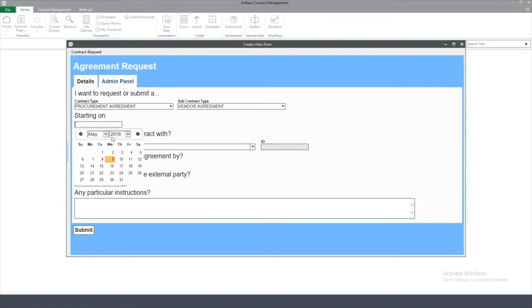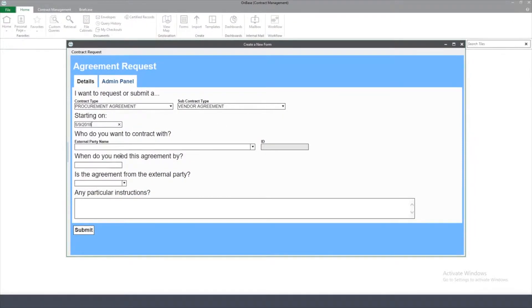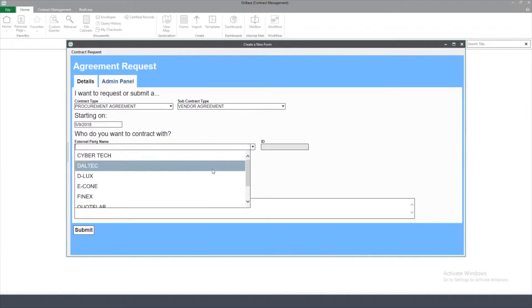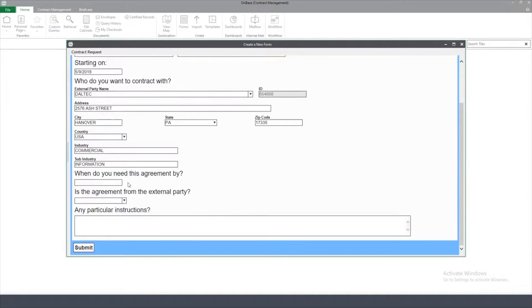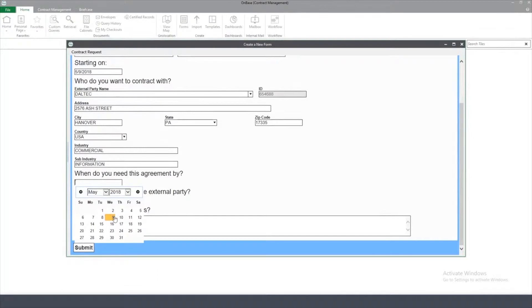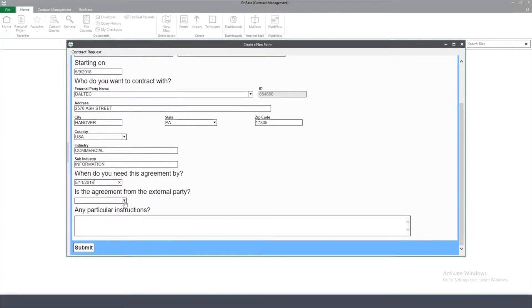I get to choose when I want this contract to start and who I'm working with. In this case, I'm selecting Deltek. From there, I can choose when I need this agreement.